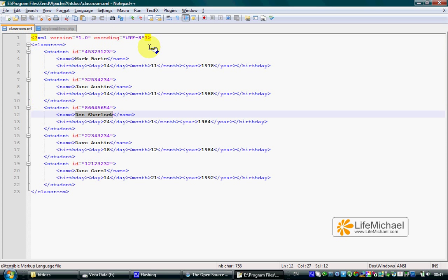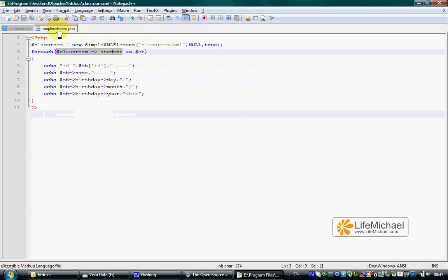If the Classroom element had only one child, meaning only one Student element, then accessing the property Student would return a SimpleXMLElement object that represents that specific Student child.